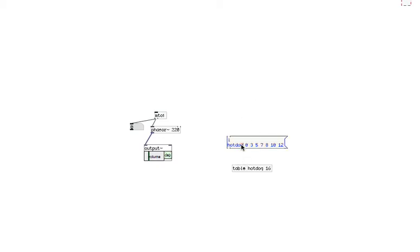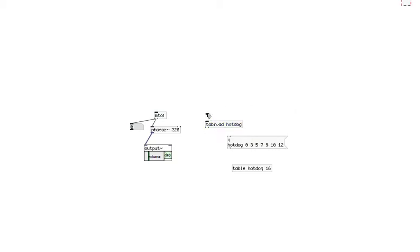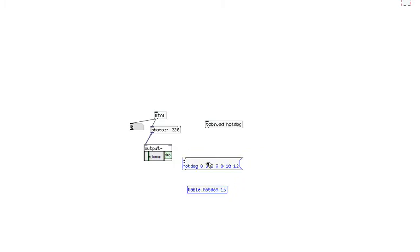Click on it. Yep. And now, tab read. Tab read hotdog. Yeah. Now move this here.